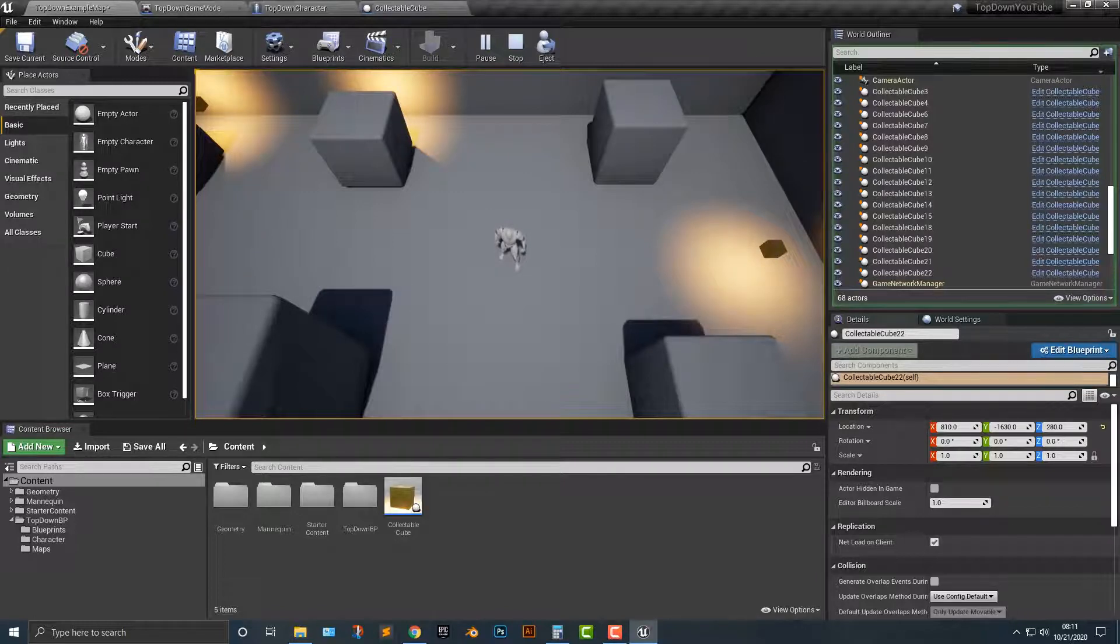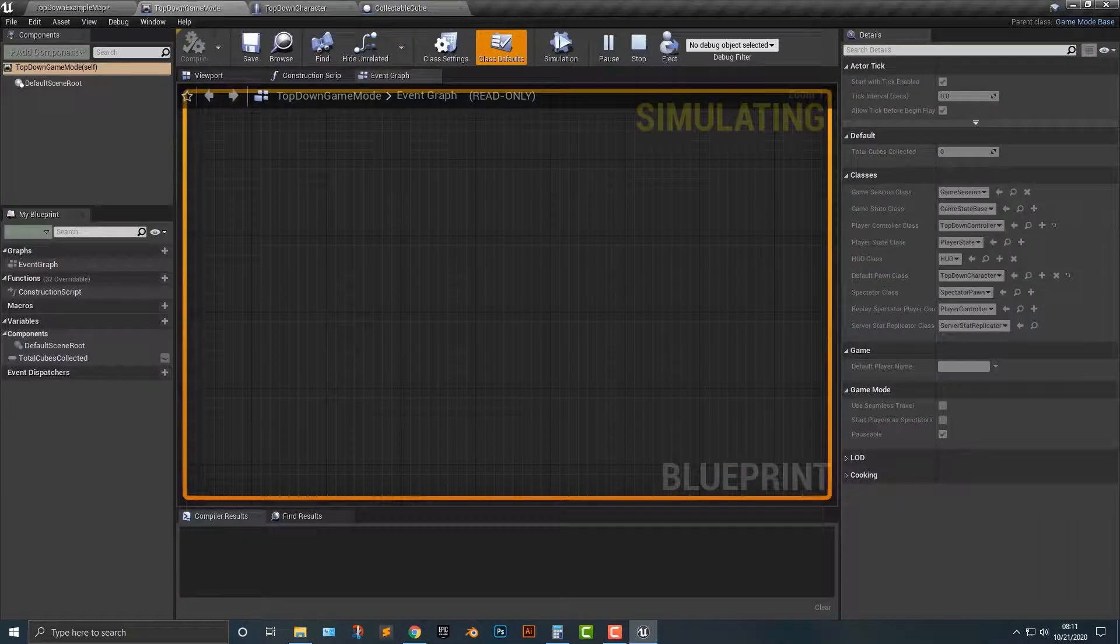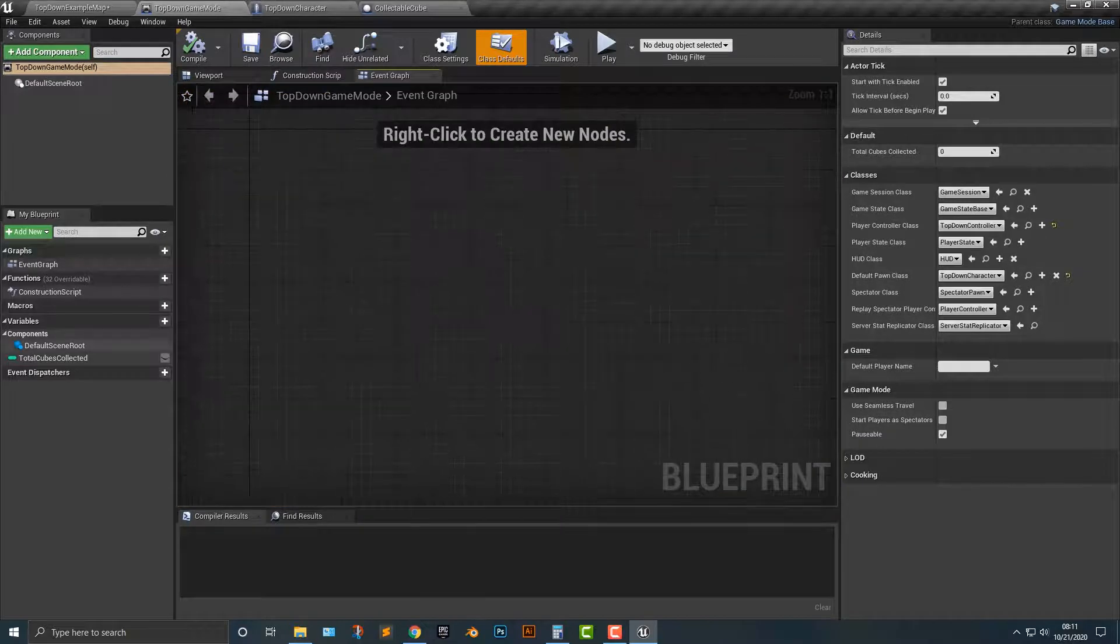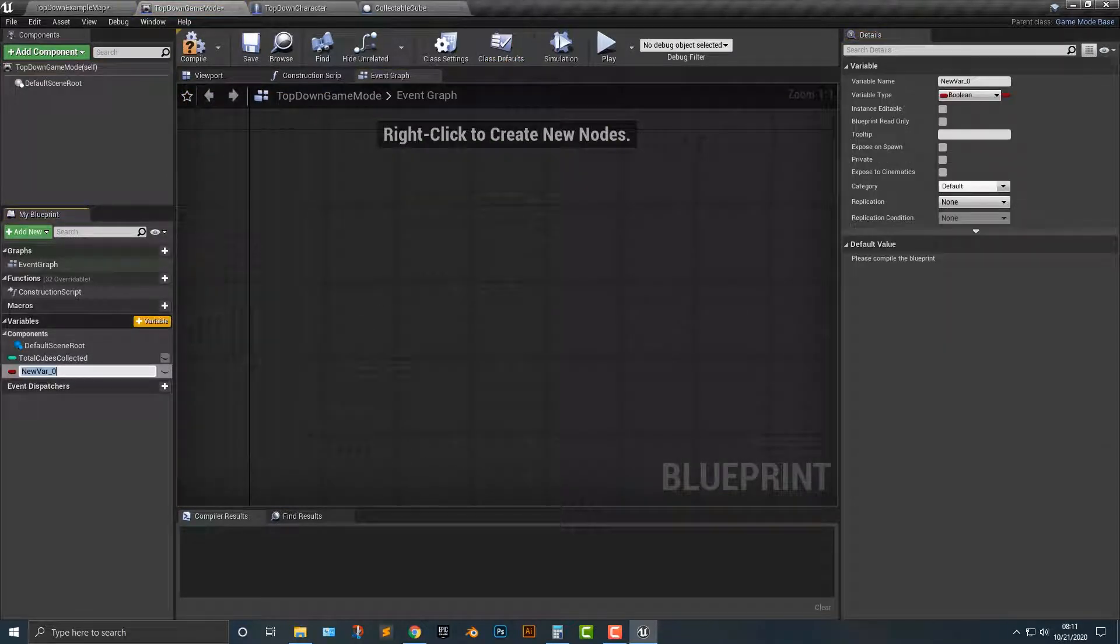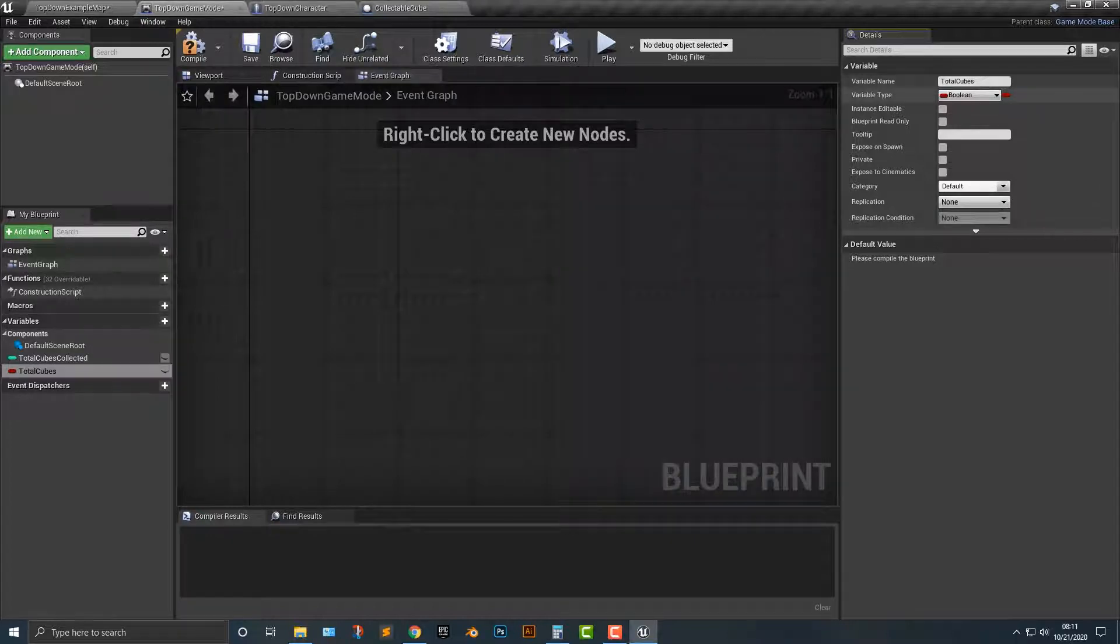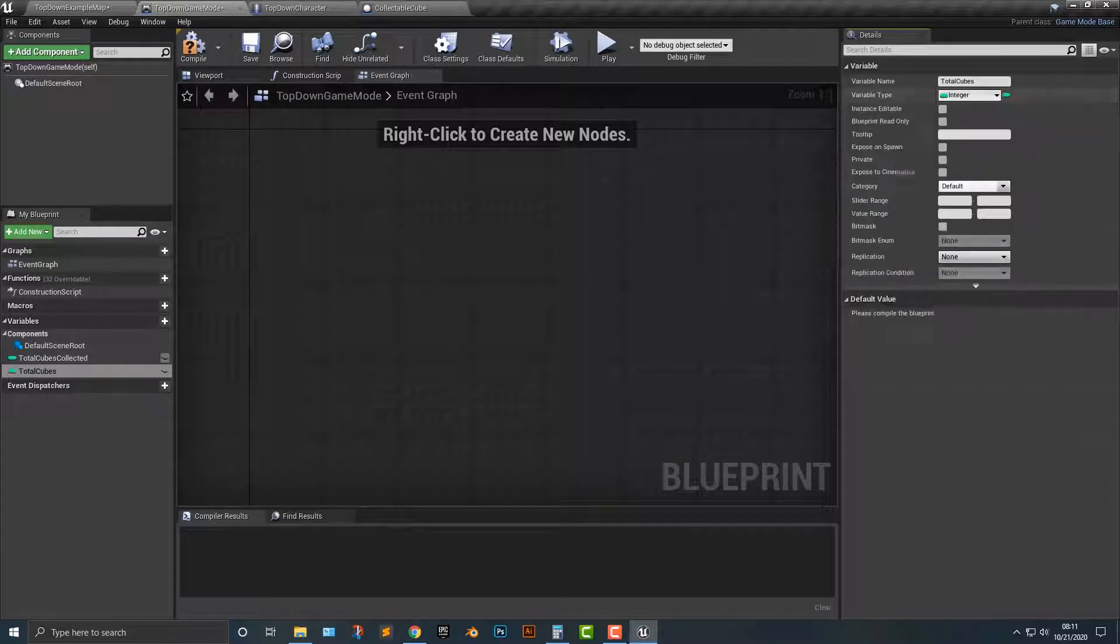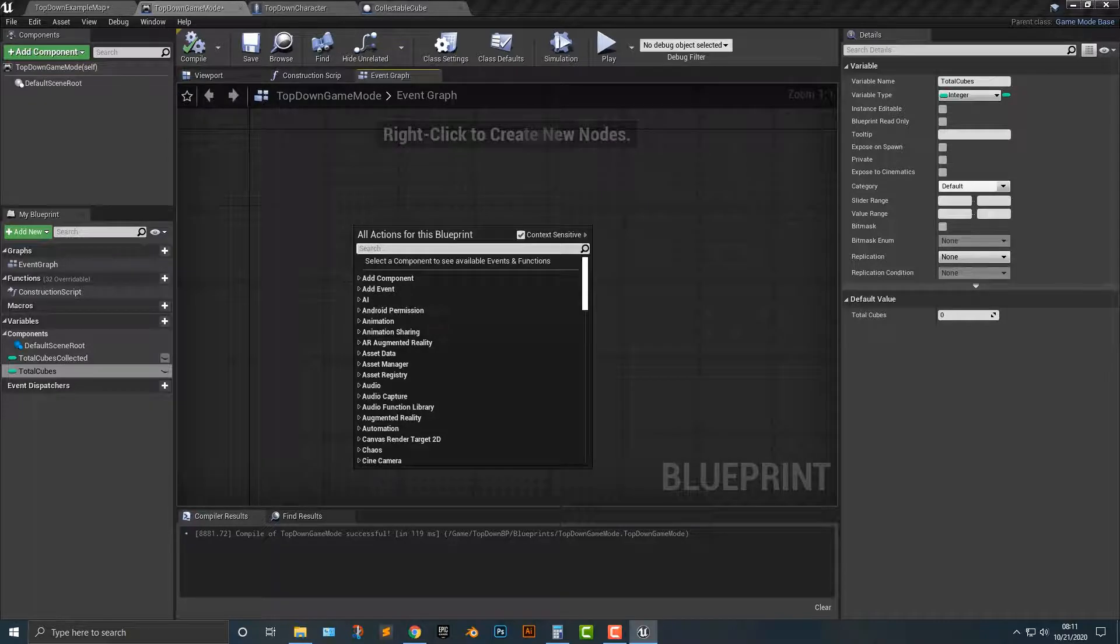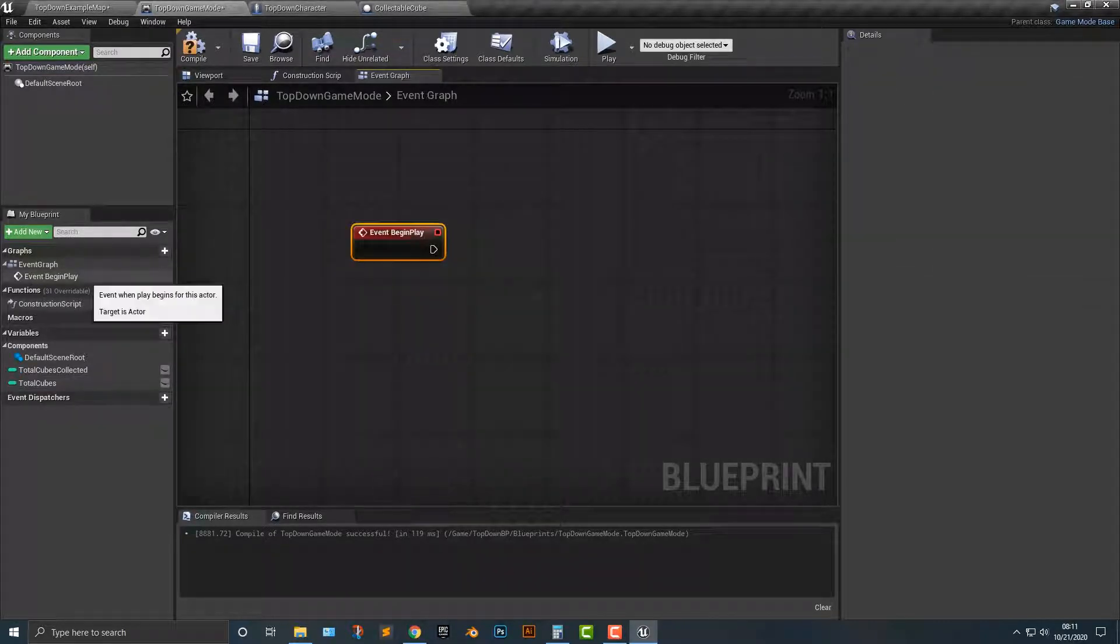In order to do that, let's go into our top-down game mode here and add in a variable. We'll call this total cubes. We'll go ahead and add this as an integer and compile it. So now that we have that, we need to go count. Let's do event begin play and add in a function.